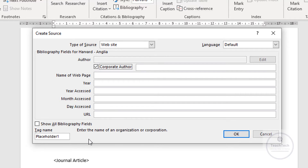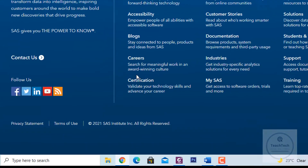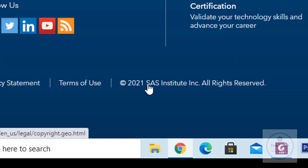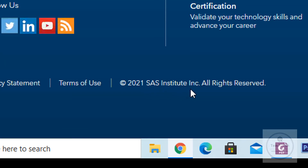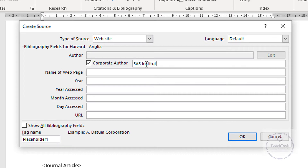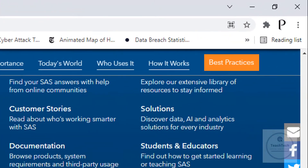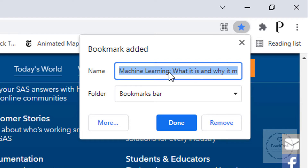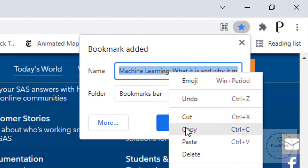In the Corporate Author option you have to enter the name of the organization or corporation to which that particular website belongs. At the bottom of the page you always see a copyright symbol, and in that copyright symbol you can see the organization name — in this case SAS Institute Incorporation. So write that as the corporate author. In the Name of Web Page section, the easiest way to find the name is to click the Add Bookmark option — copy and paste that name.